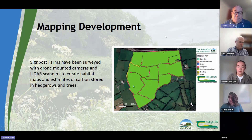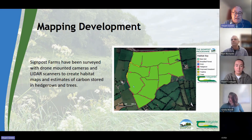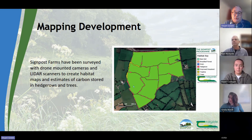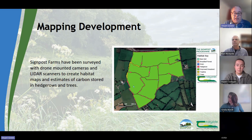The original plan was to use the drone cameras and the laser scanners, which I'll talk about in a few slides, to create habitat maps and measures of the carbon stored in the biomass on the farm.